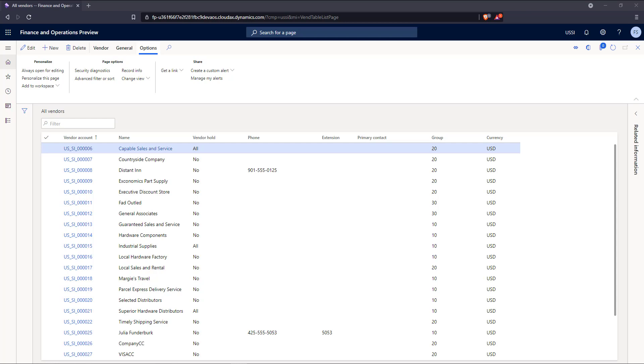Currently, this user has full control to all vendors within this USSI company. My use case in this example is that I only want this user to be able to see vendors that they've created. So if the vendor was created by any other user, they shouldn't even be able to see them in the system.